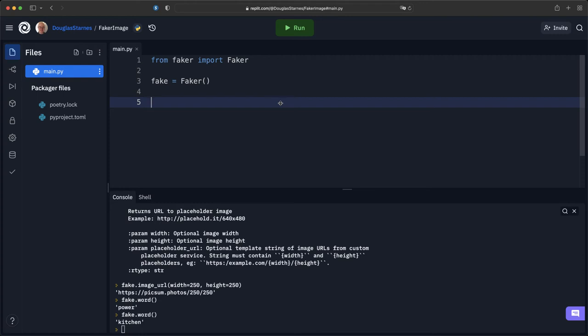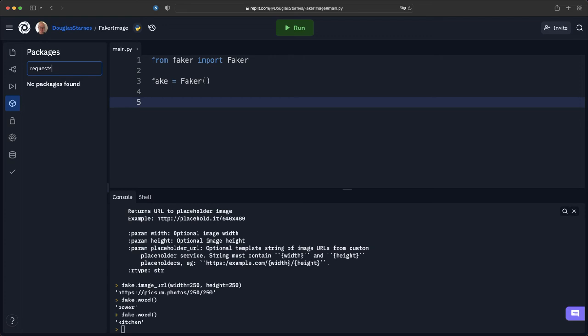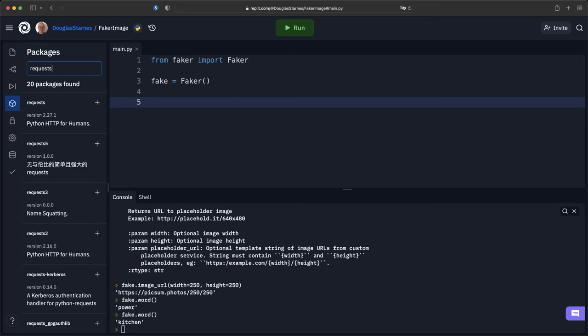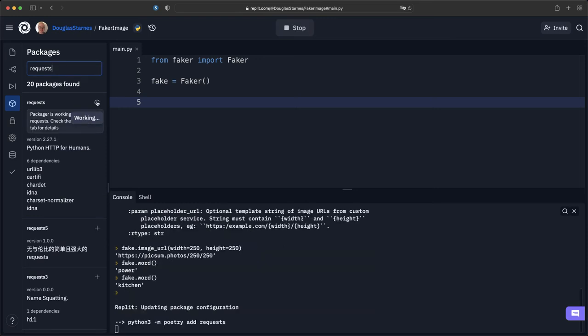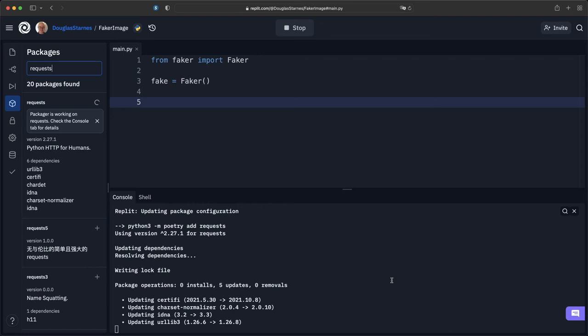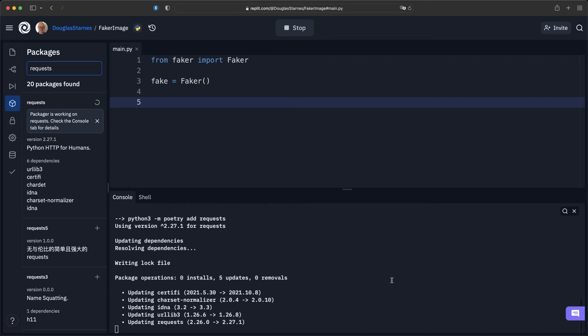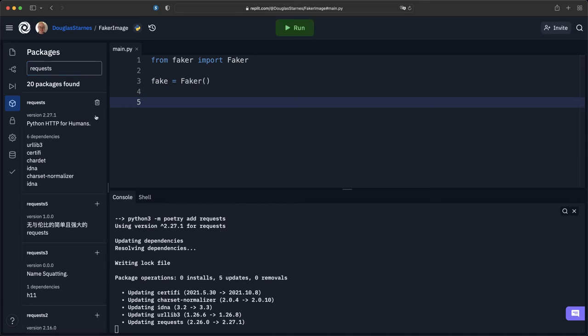All right, so I'm going to need another library for this called requests. This makes HTTP requests very easy. As it says here, Python HTTP for humans. So I'll install this. It'll take a few seconds to finish up. Okay great.